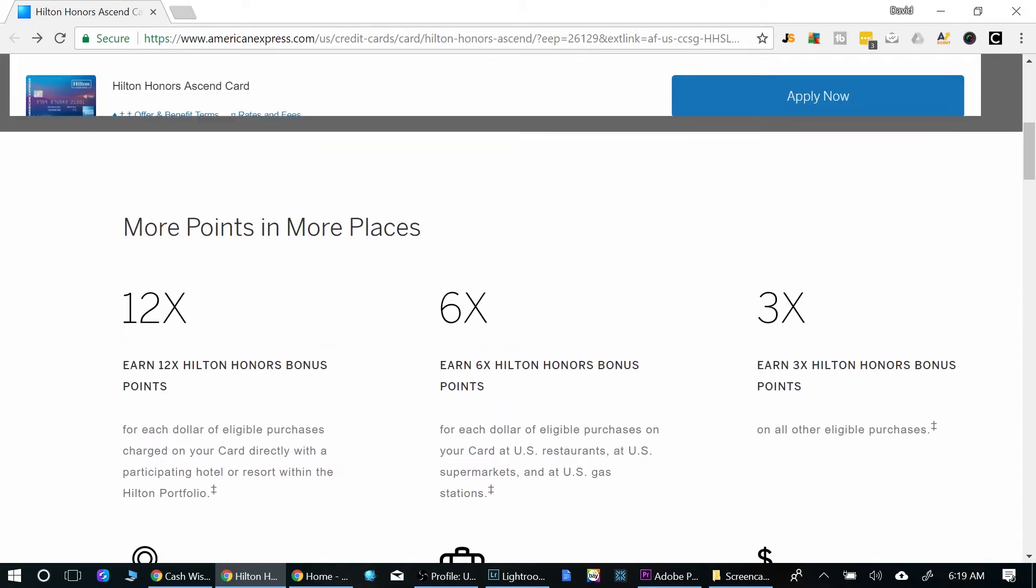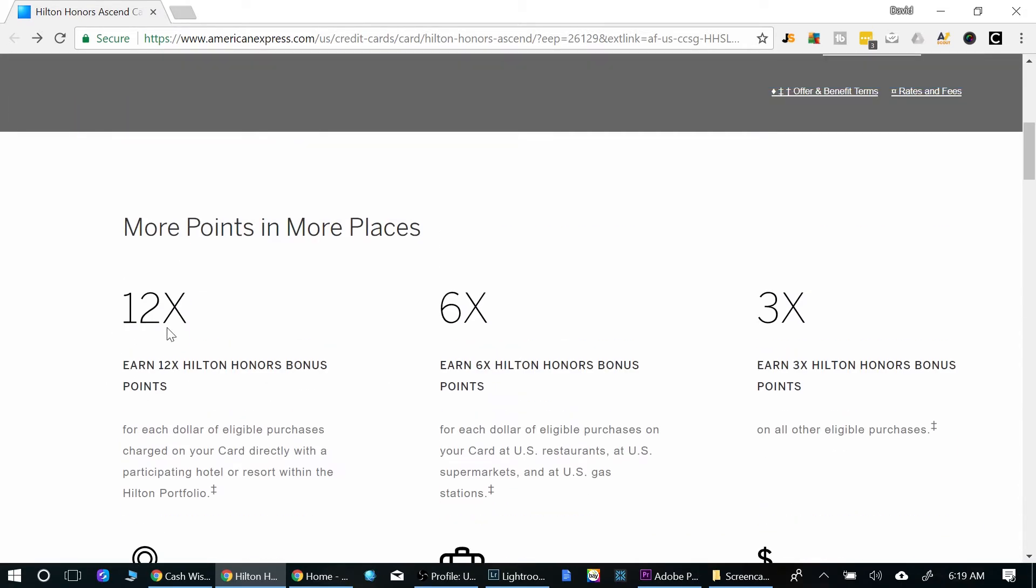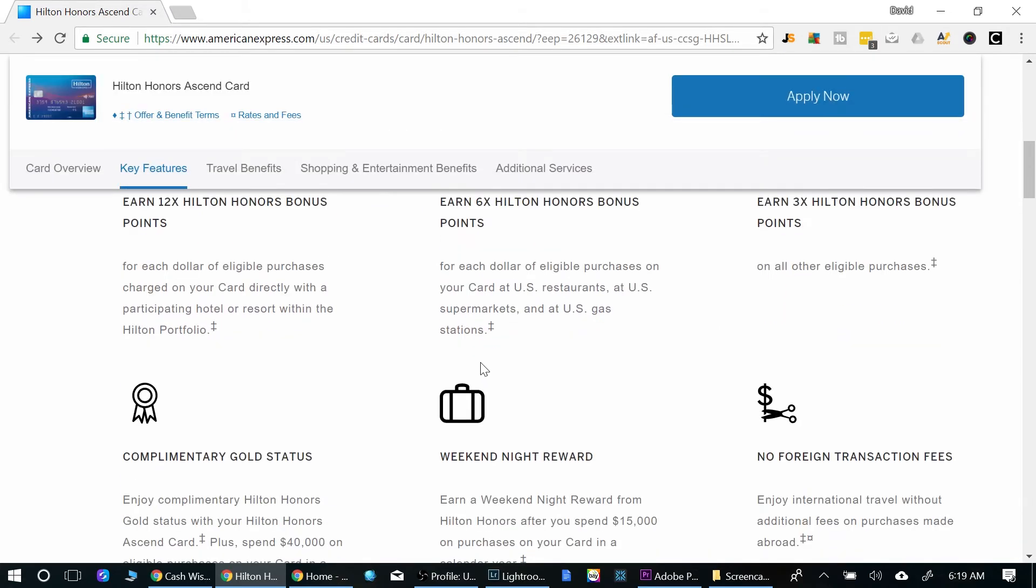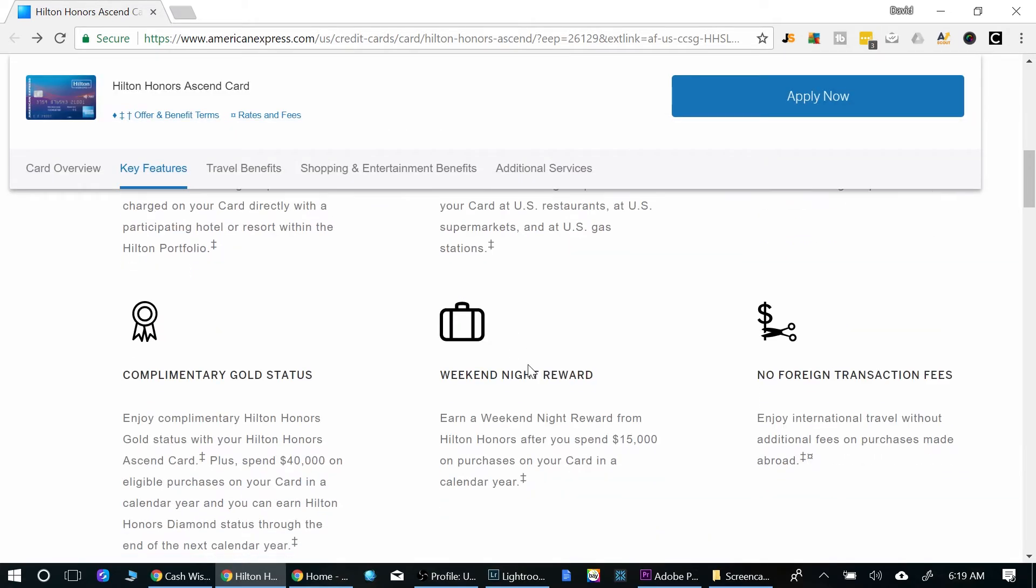Now, earning possibilities here, you get 12 points for every dollar spent on Hilton property. Then you also get six points for every dollar spent at restaurants, supermarkets, and gas stations. And three points for every dollar spent, that's on all other purchases. So not bad. Earning possibility is a plus.